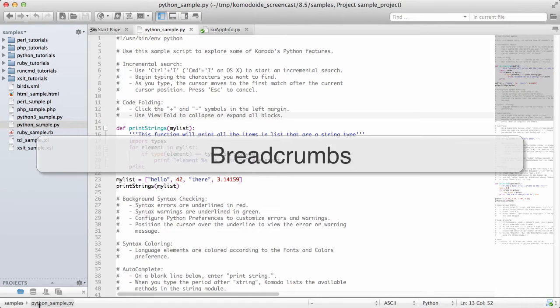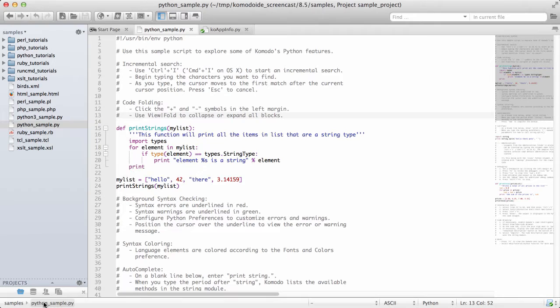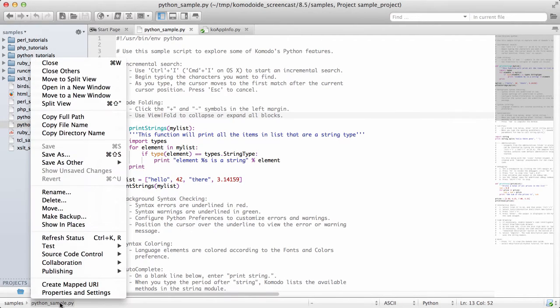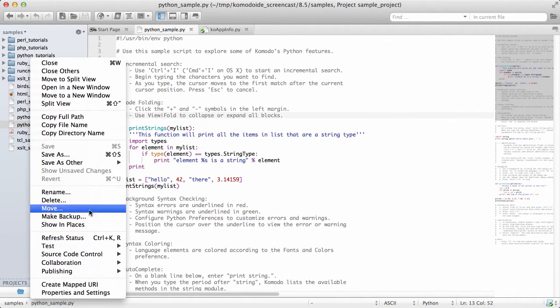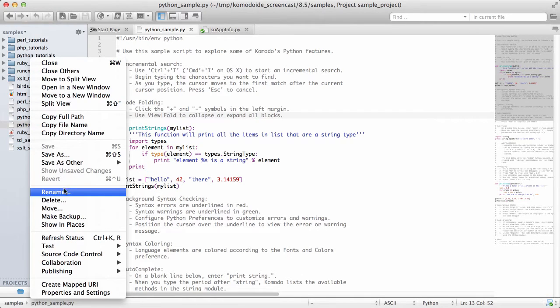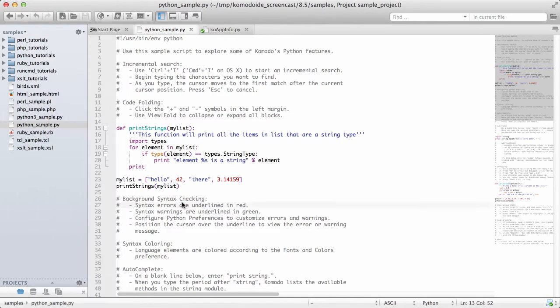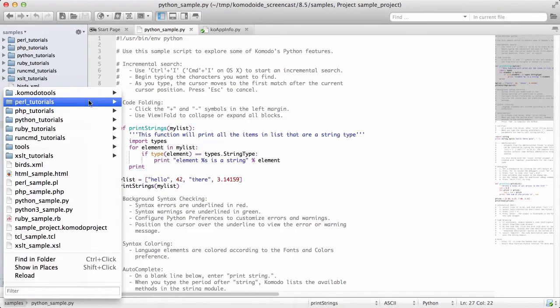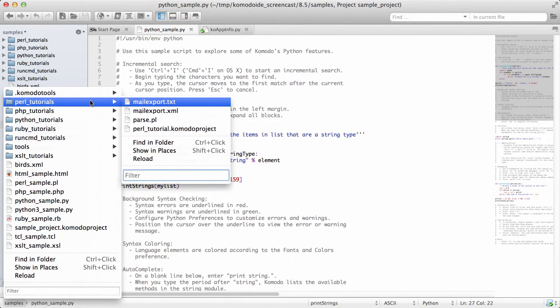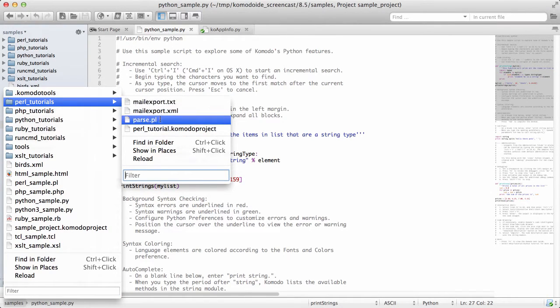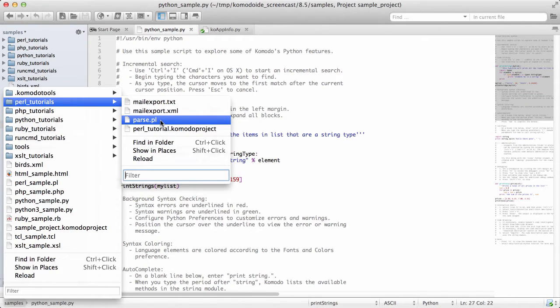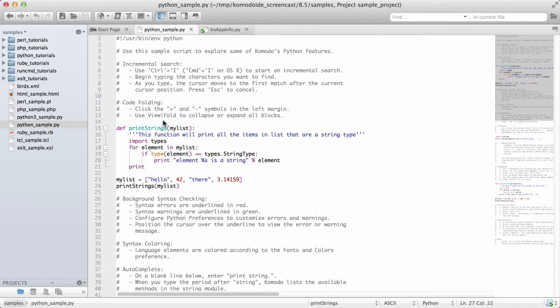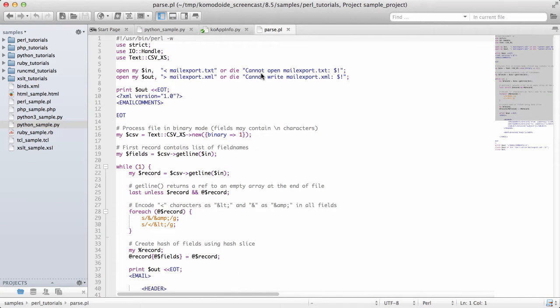We've added a new widget into the Komodo status bar called breadcrumbs. If I right-click on the file entry, it gives me my current file actions. I can also click on any of the parent items and that will give me access to the directory above this item. I can easily navigate this structure to open up another file.